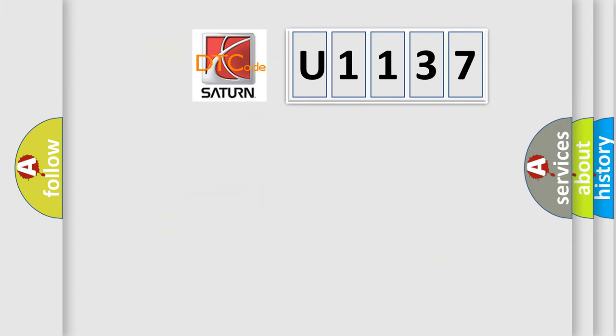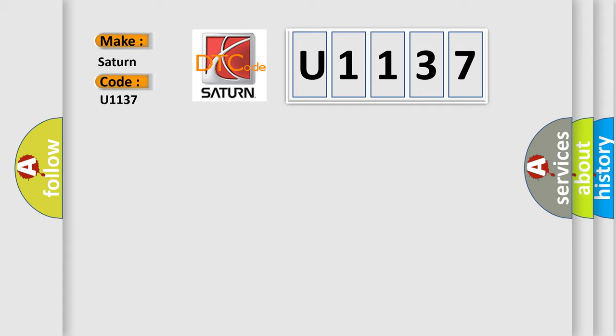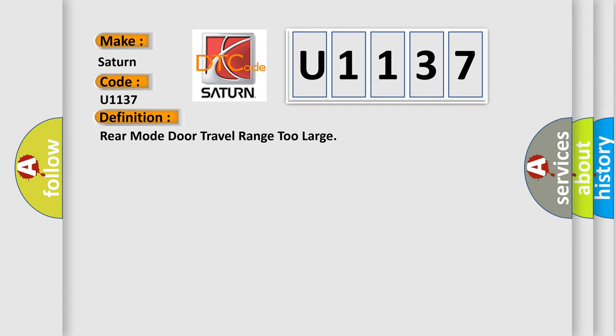So, what does the diagnostic trouble code U1137 interpret specifically for Saturn car manufacturers? The basic definition is: Rear mode door travel range too large. And now this is a short description of this DTC code.